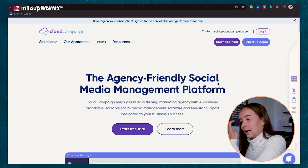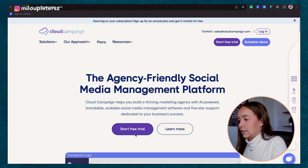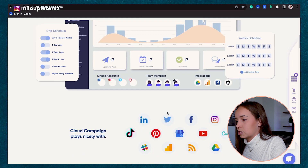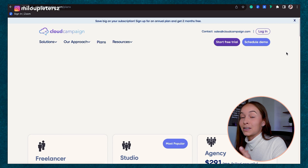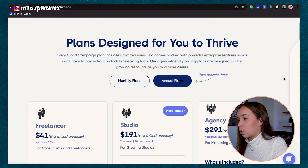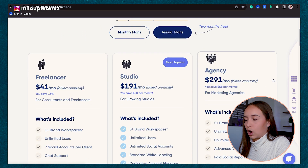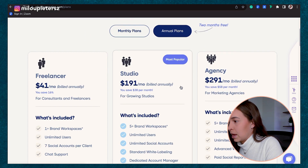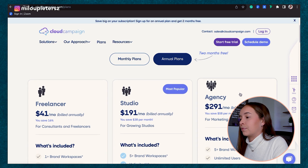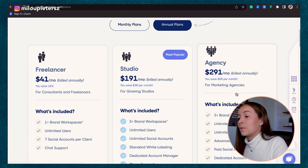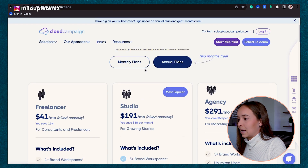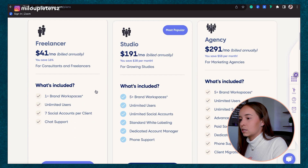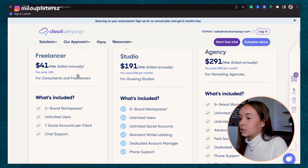Starting out looking at Cloud Campaign, the first thing I noticed is they obviously offer a free trial, which is always great. It's always great to have a risk-free opportunity to try these schedulers for yourself. Looking at their pricing plans, they have three go-to plans from freelancer to agency. They offer monthly plans as well as annual plans, and the first thing I notice is $41 a month as a freelancer is actually very budget-friendly.